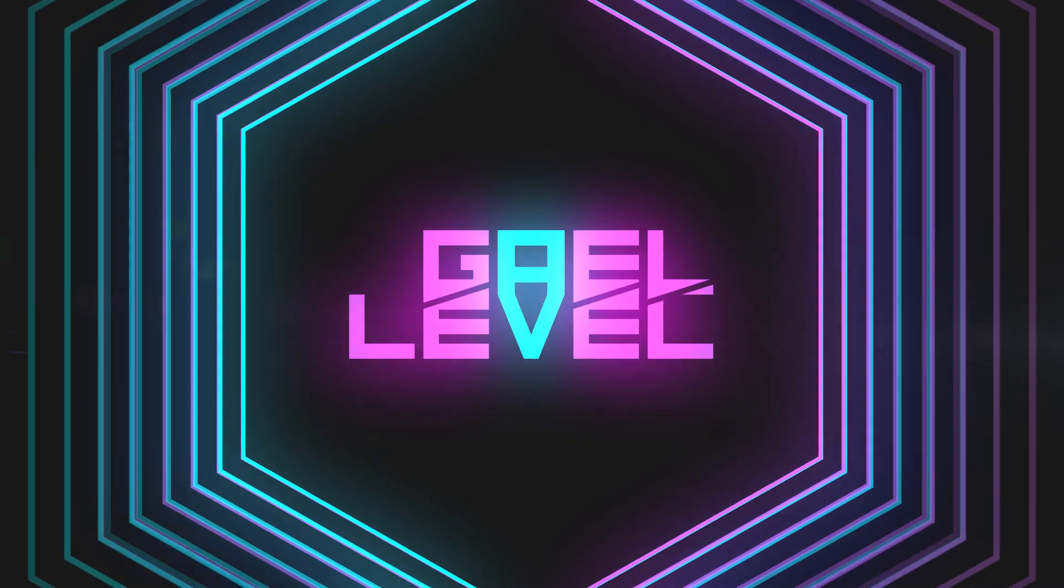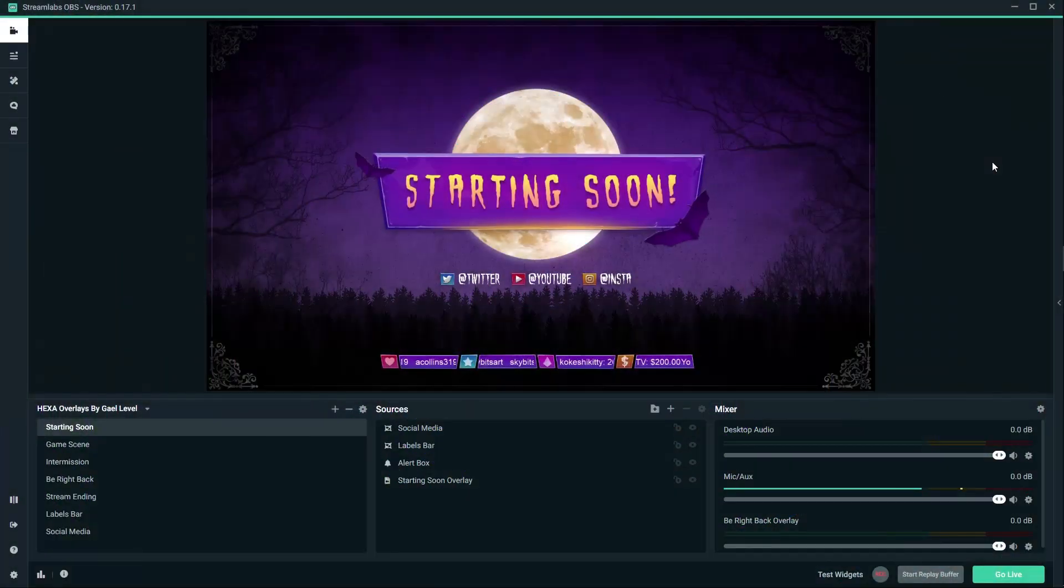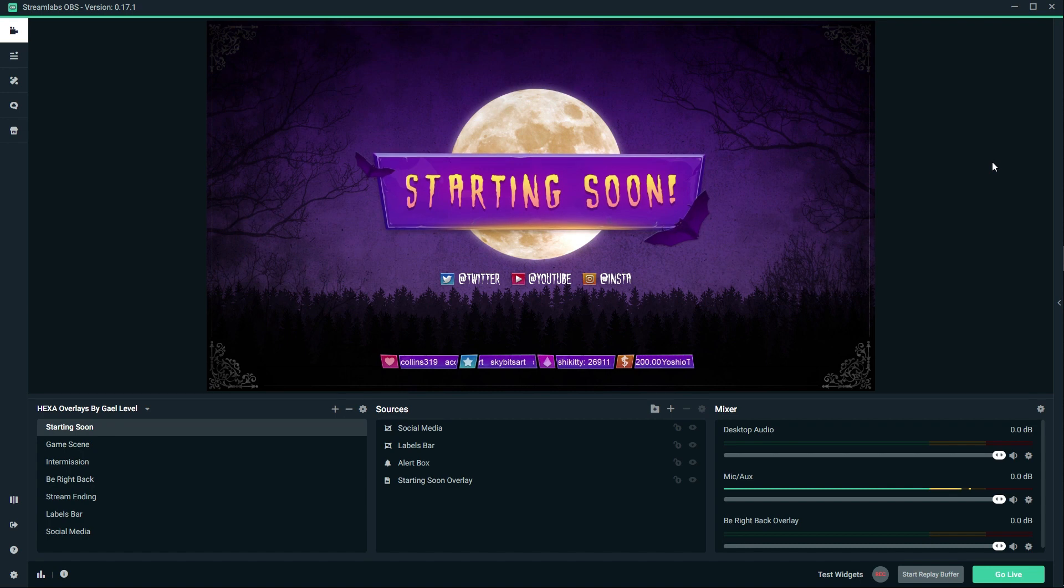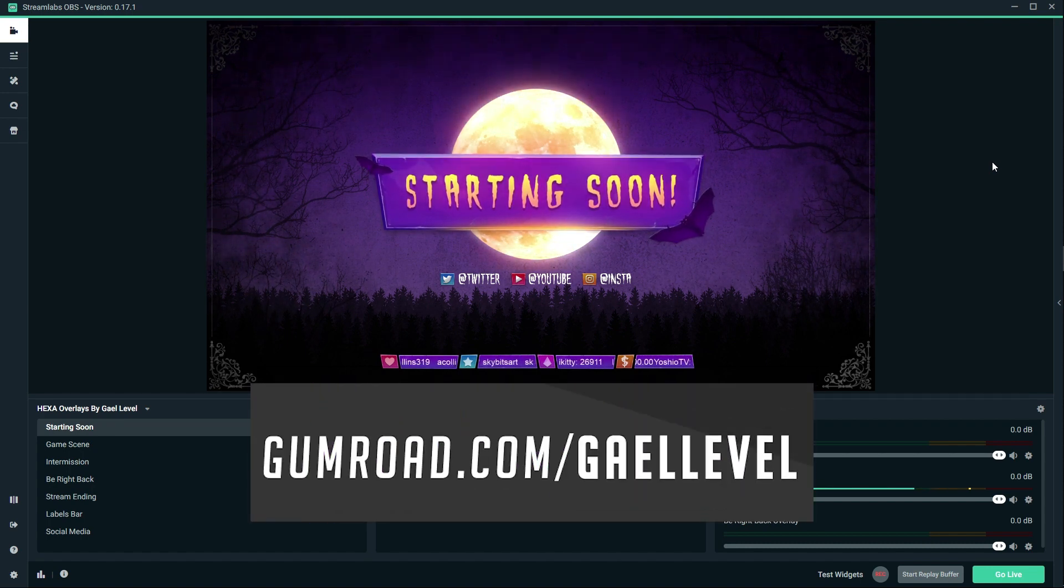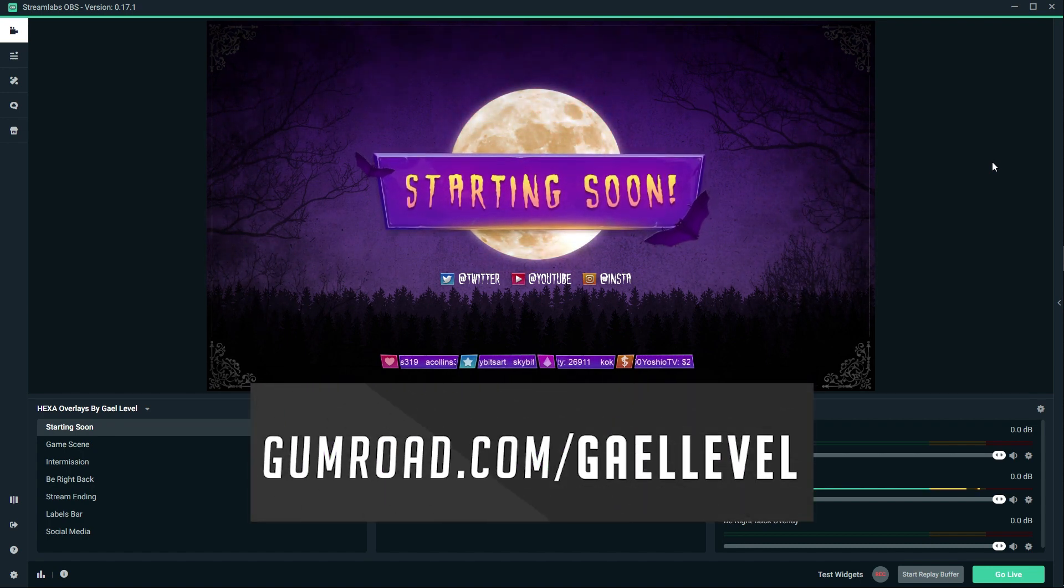Hey guys, Get Level here and we have a brand new animated Halloween overlay pack. It is available right now at gumroad.com/getlevel. In this video I'm just gonna go through everything that is included in that overlay pack.